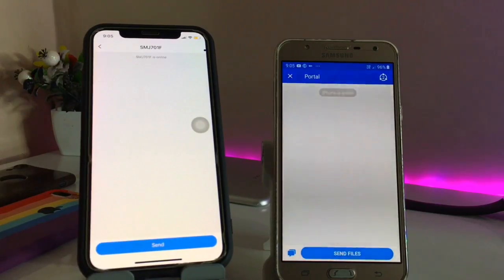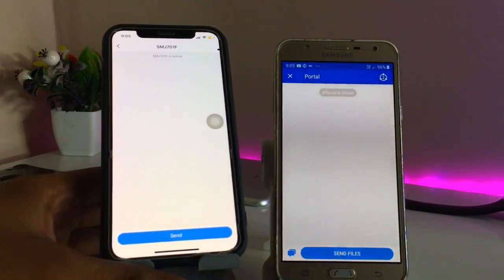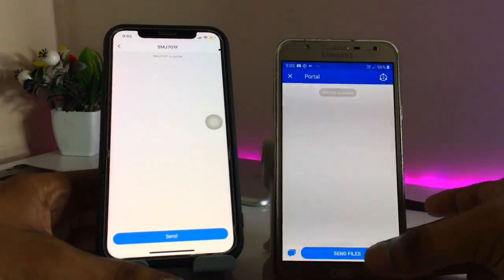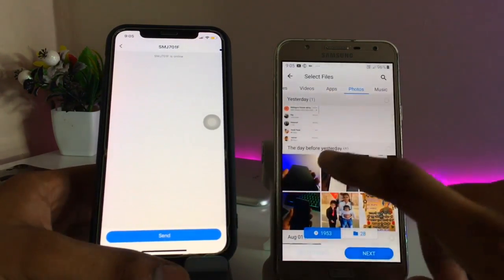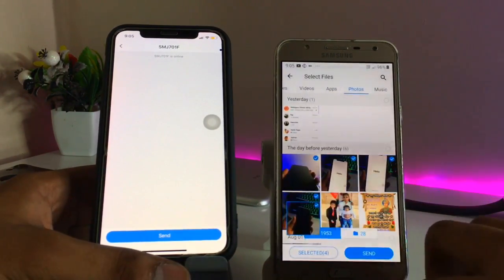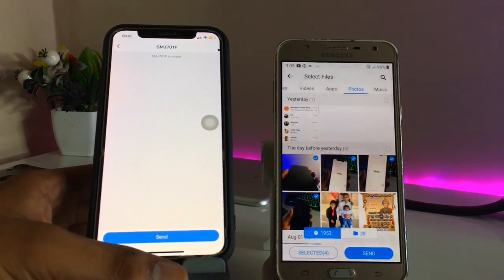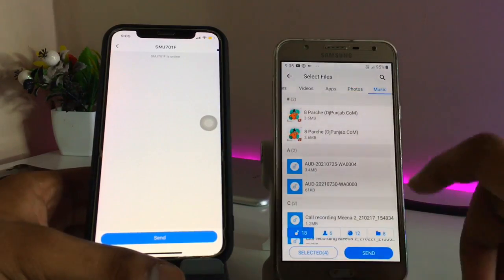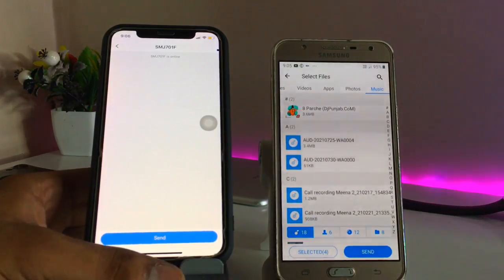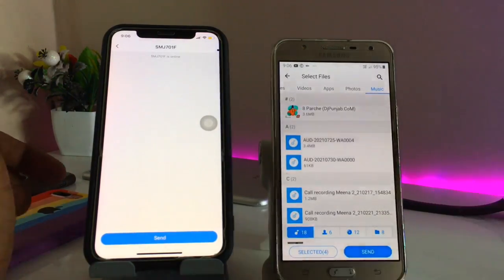Now we can transfer data from iPhone to Android — photos, videos, music, or any files. We can also transfer data from Android to iPhone. I've selected four items; just click the Send button and all four items will be sent without losing any quality. The files will be the actual size on the receiving device.